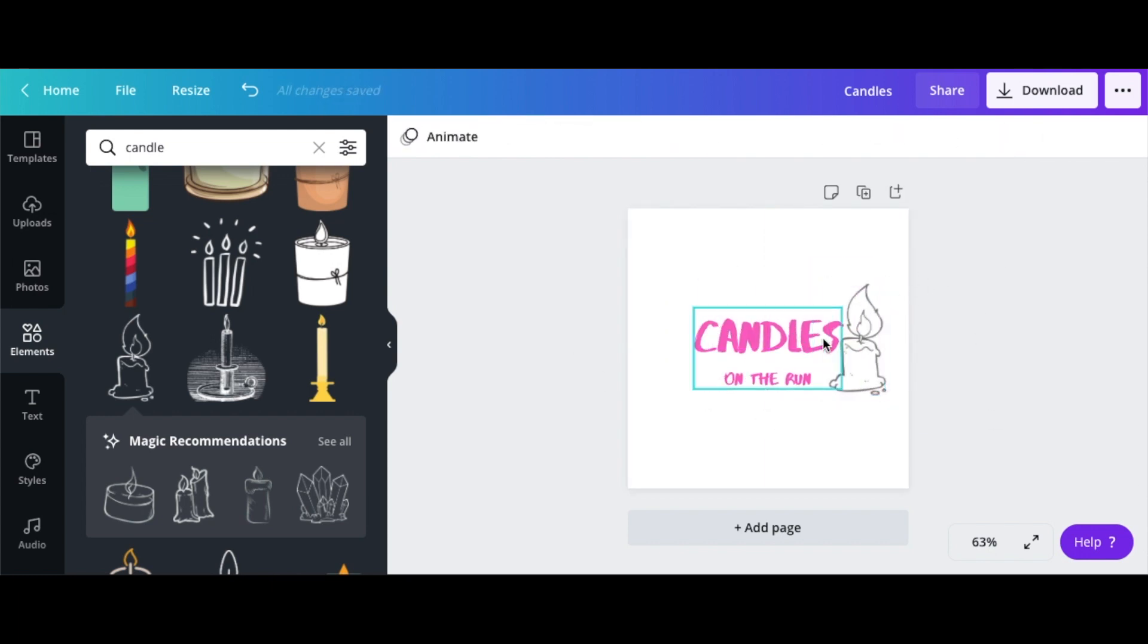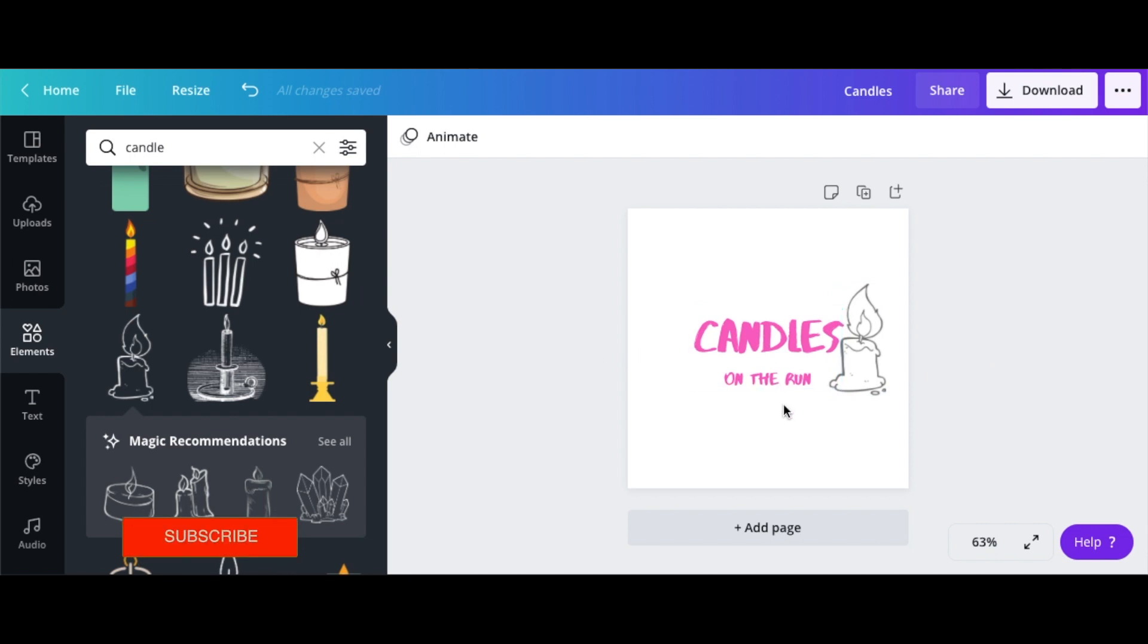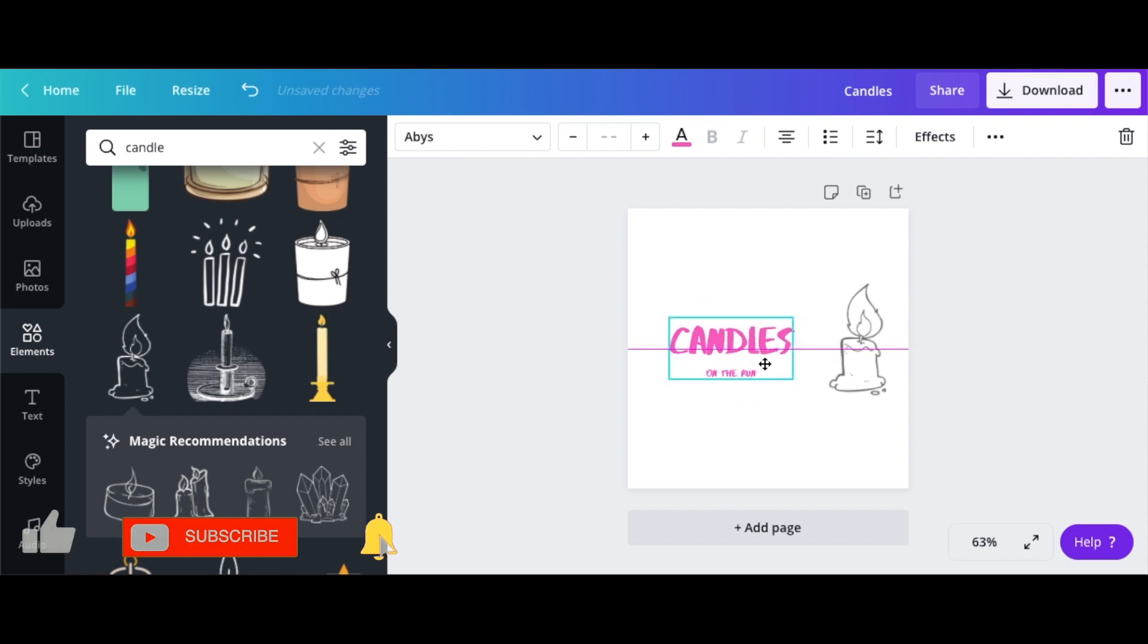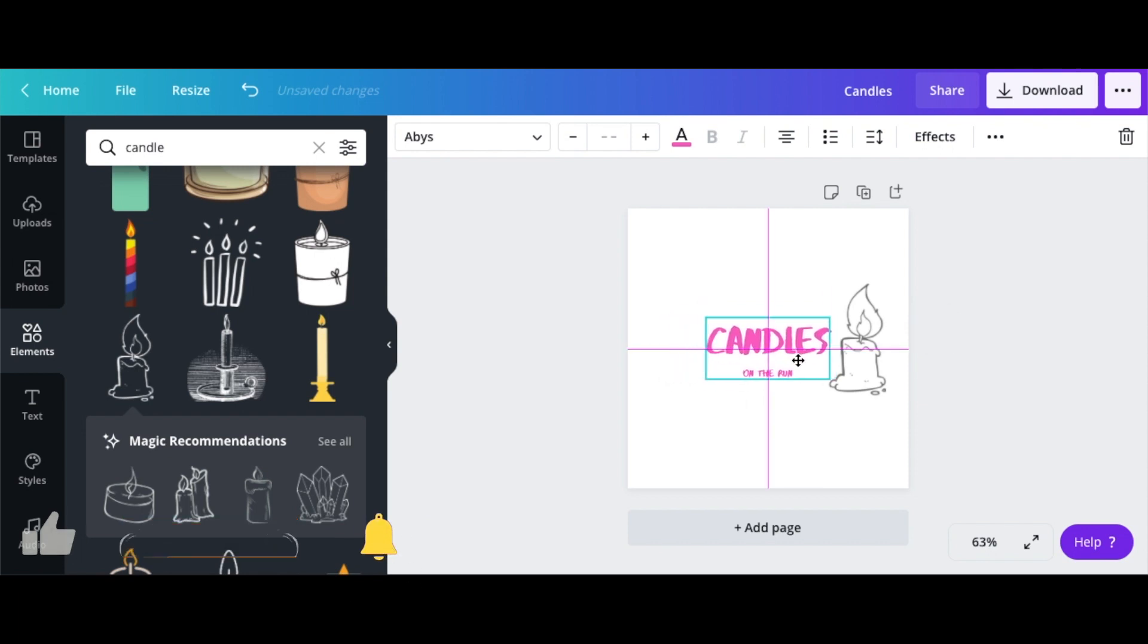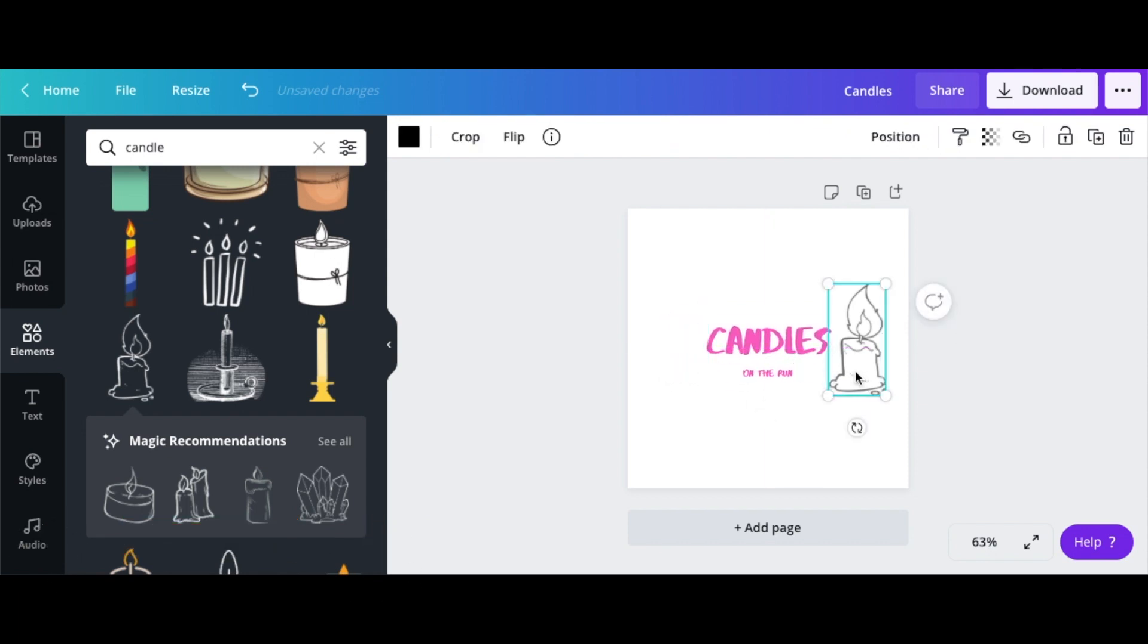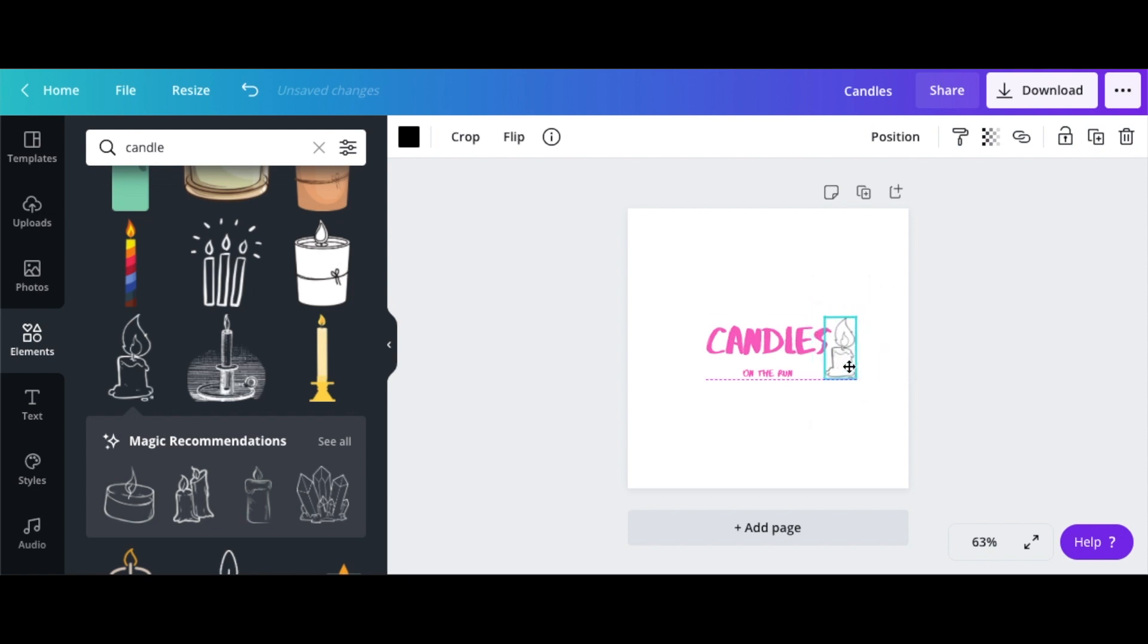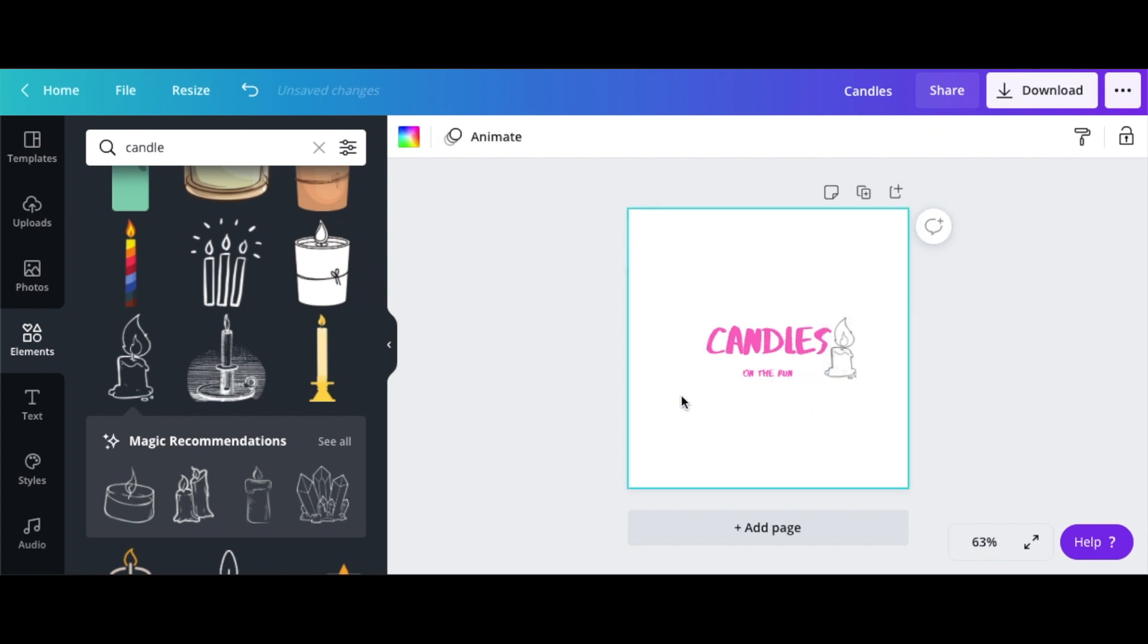So this is how the logo is basically going to be. So every time you see this logo, you know it is 'Candles on the Run.' But I'm just going to go ahead and reduce that font a little so that it looks more, and reduce the size of this candle. There, I think it's perfect now.